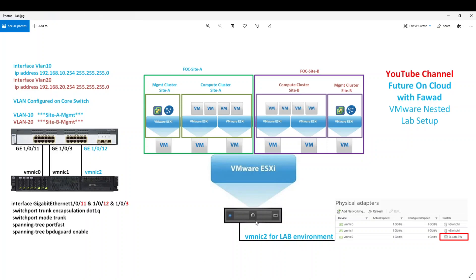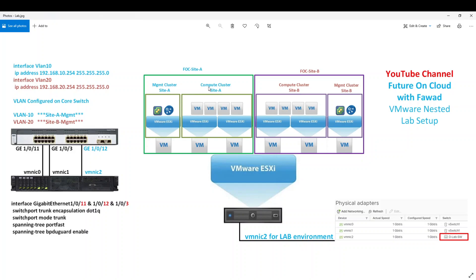So if you look in the middle of the picture, VMNIC 2 is dedicated for our lab environment. On this physical host, I have installed ESXi 7.0. On top of that, I have created six virtual machines with VMware ESXi 6.5. Three virtual machines are part of site A management and three VMs are part of site B.